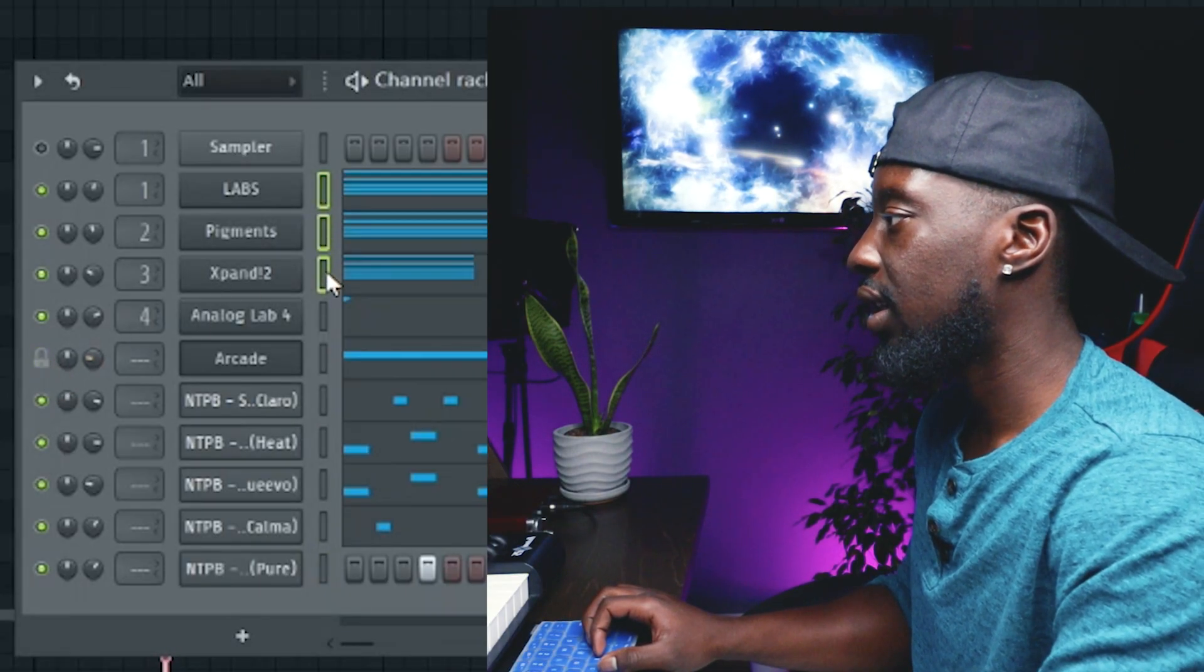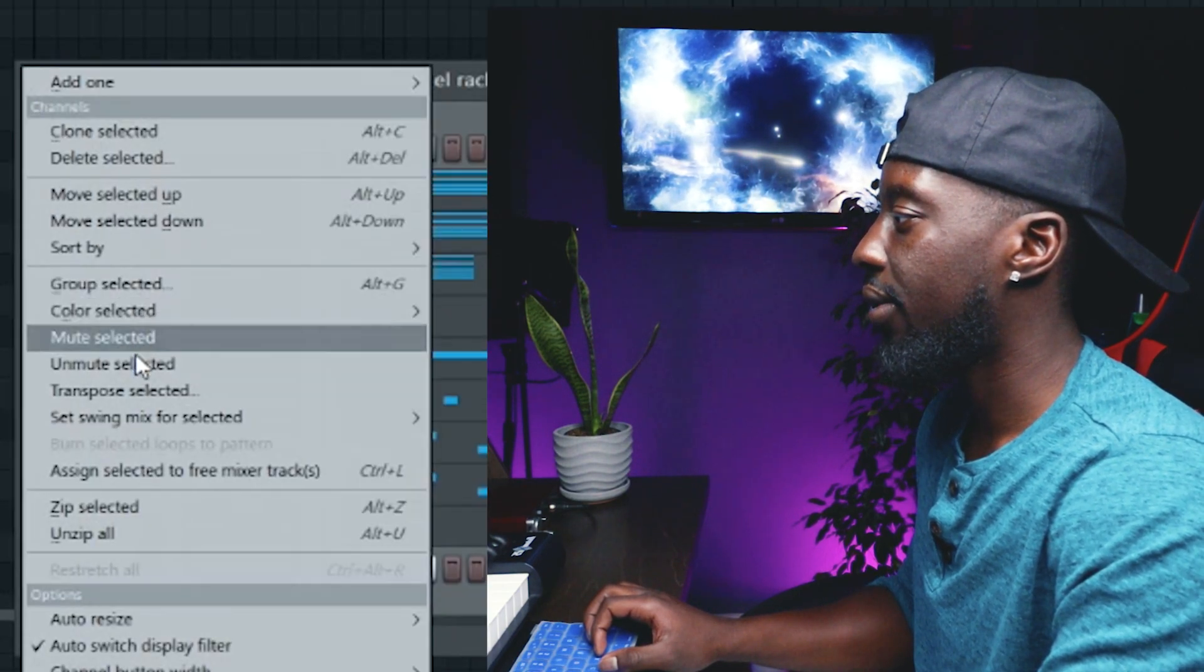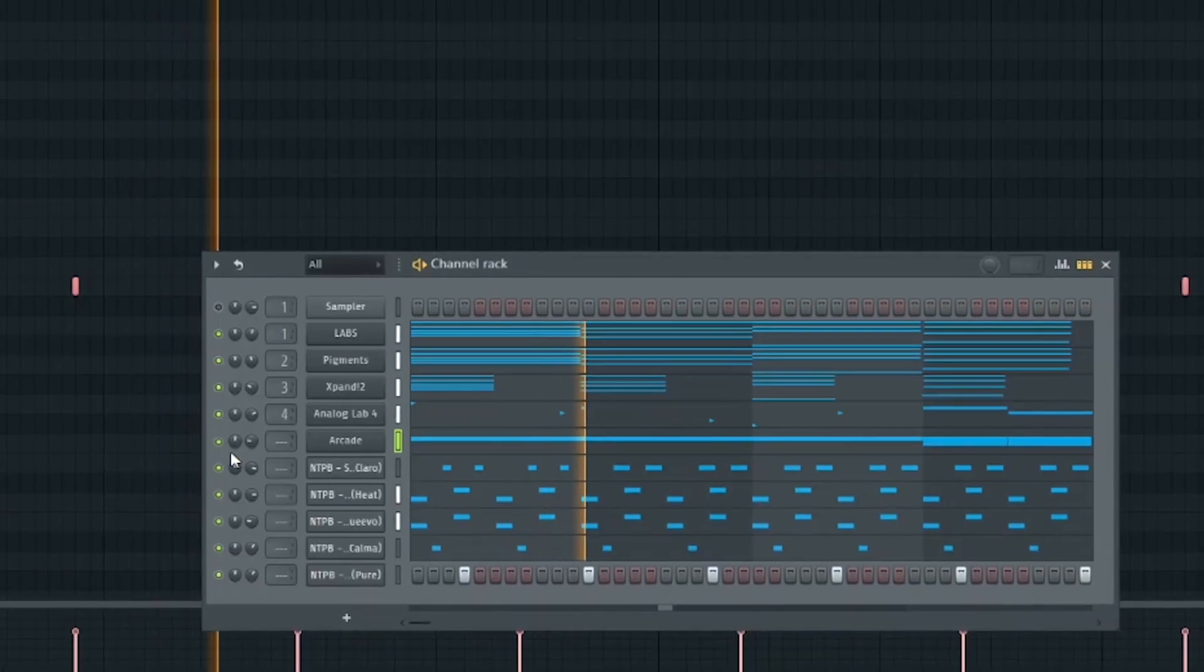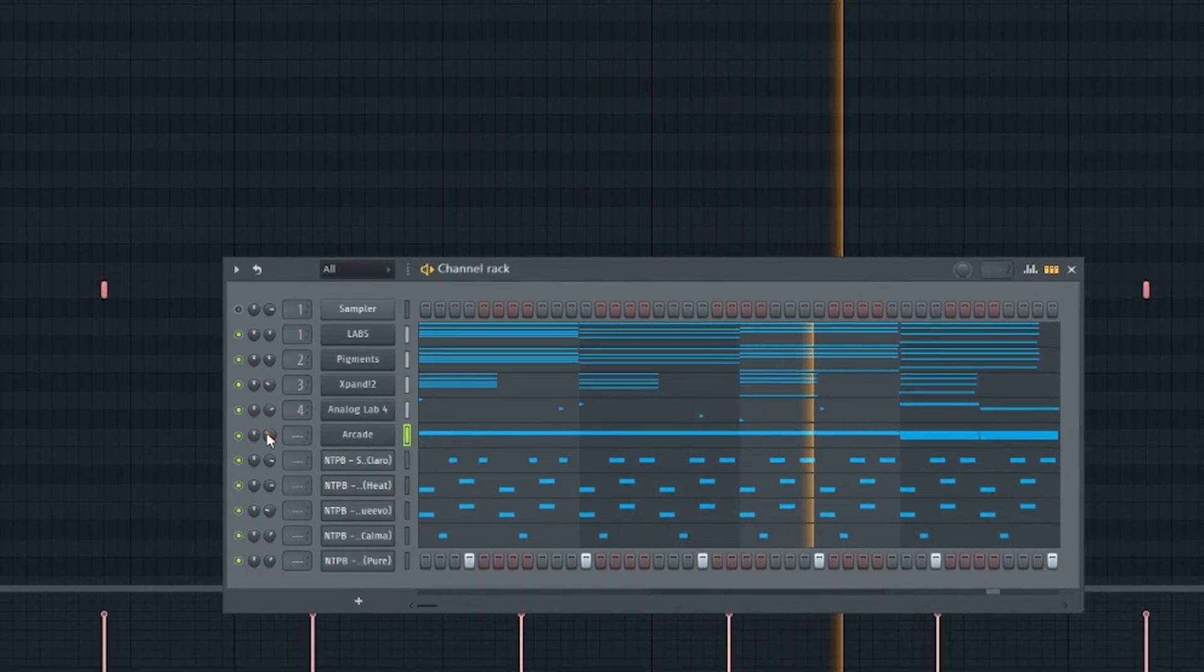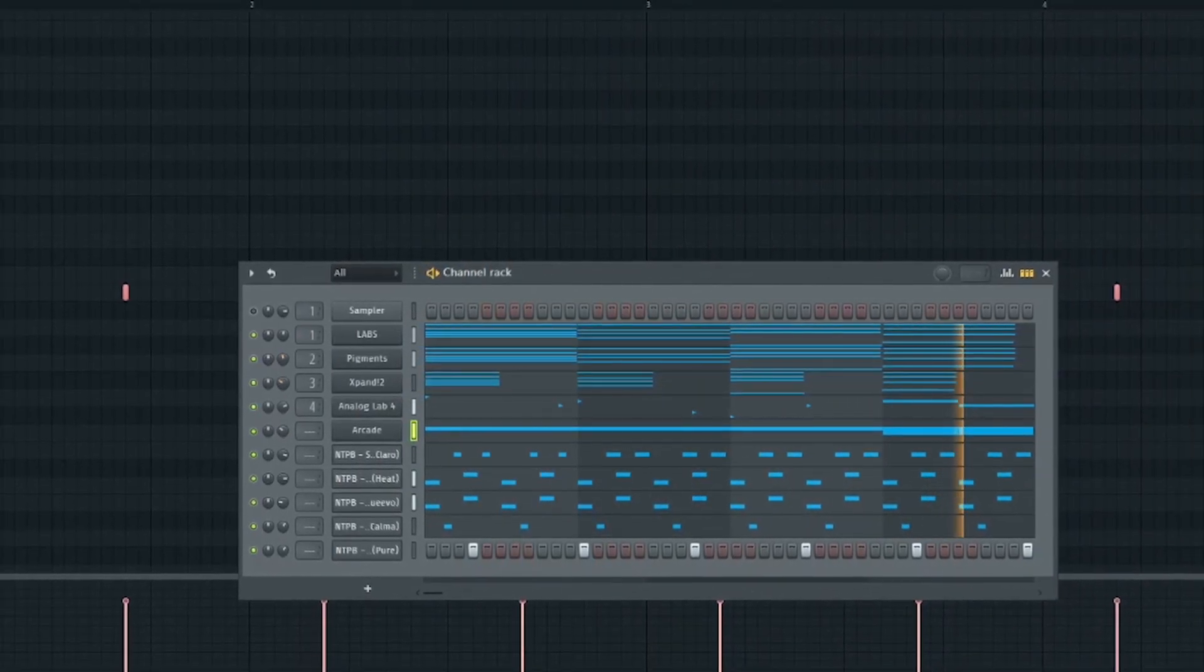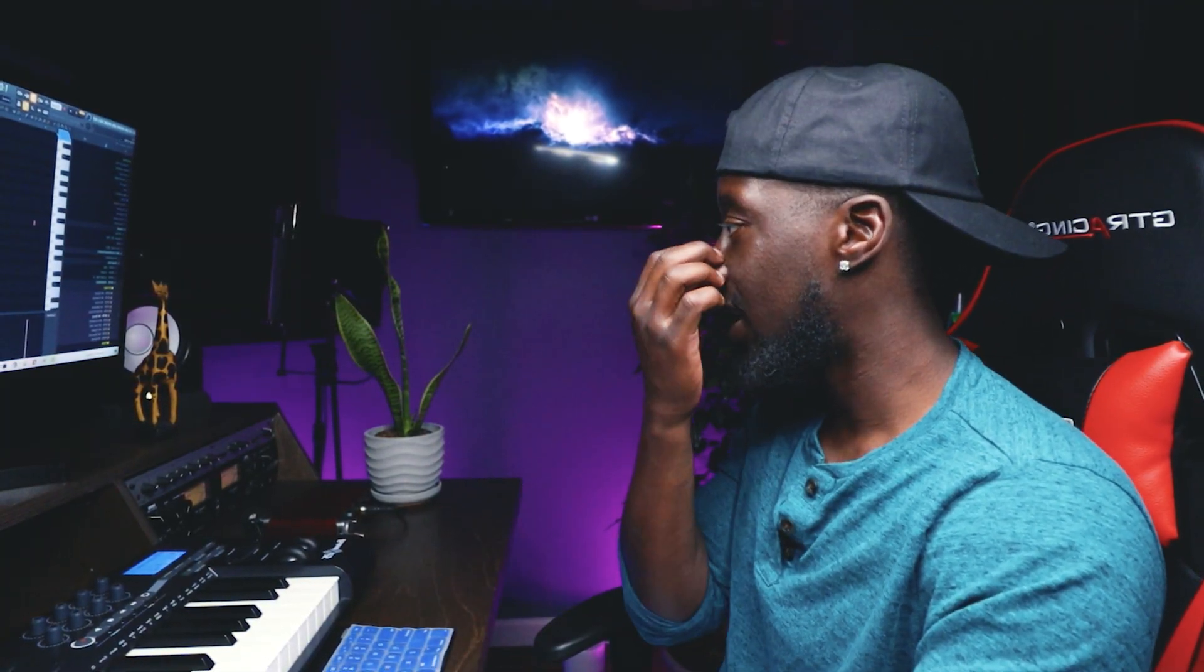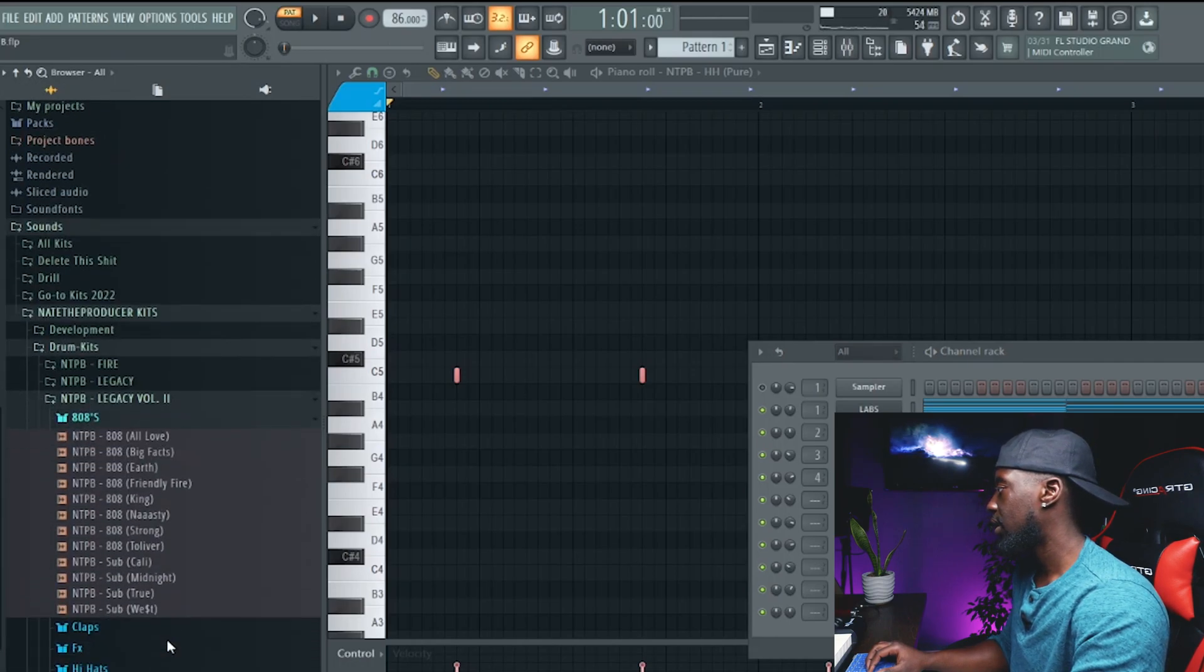We're going to change the pitch here. I think I'm going to be drastic here. It's a little bit too happy, so I might take it down like three semitones. Alright, now let's go ahead and get the bass, man. So you can really use any bass. I like to use one from my other drum kit, Legacy.